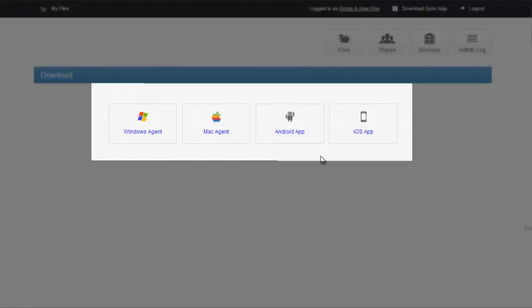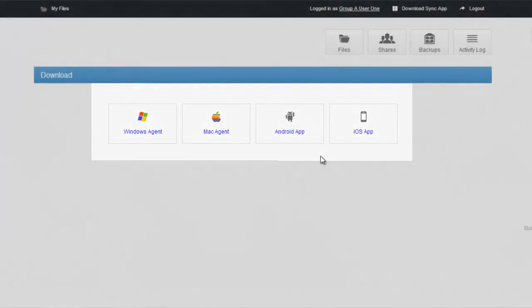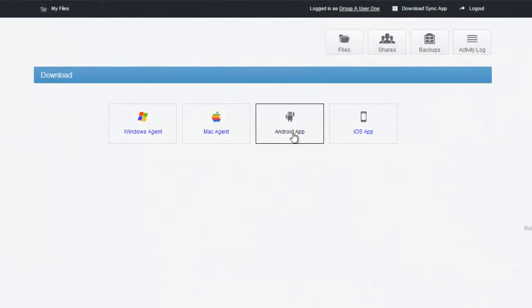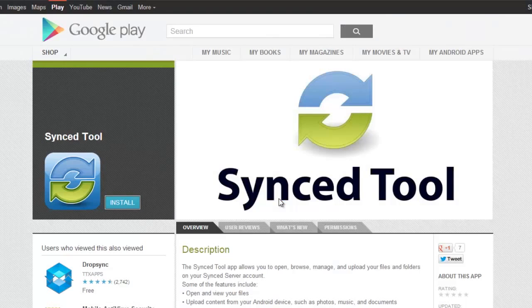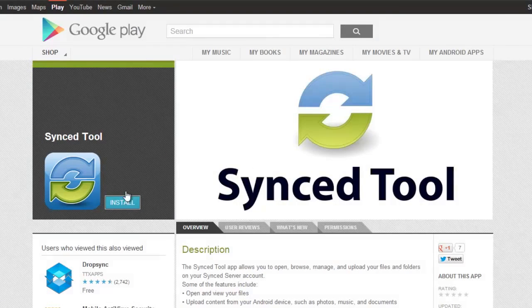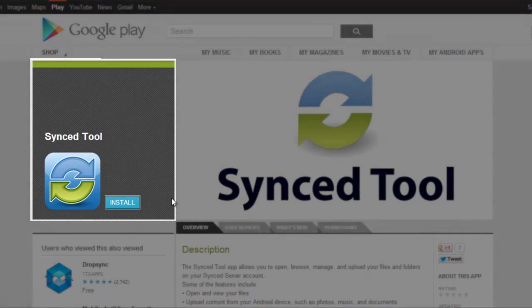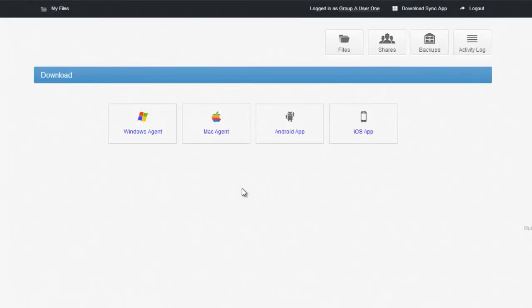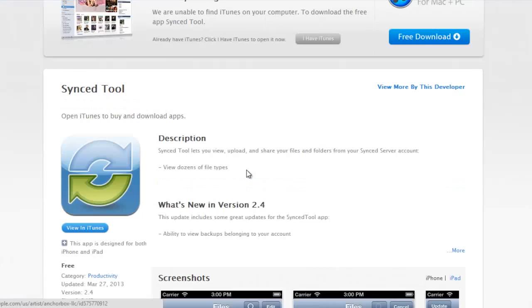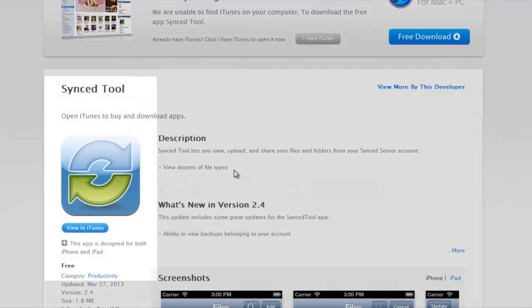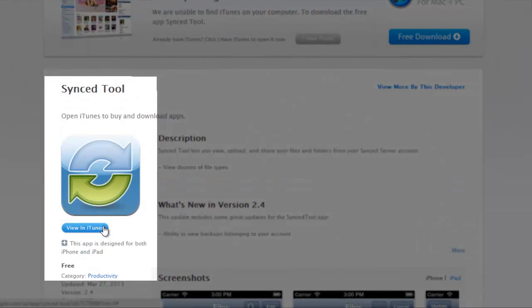Let's start by going over the mobile apps. If you click on the Android app, it's going to redirect you to the Google Play Store. You will then be able to install this app on your Android device. If I click on the iOS app, it's going to redirect to the Apple iTunes store, and you'll be able to view it in iTunes and get that installed on your device.